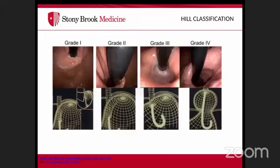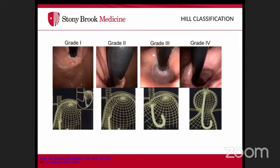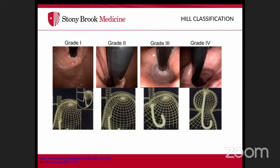Retroflexion also helps identify hiatal hernias using the Hill classification, which grades the gastroesophageal flap valve. A higher Hill grade correlates with greater frequency of reflux, increased prevalence of hiatal hernia, and lower esophageal sphincter pressure. Grade one shows a prominent tight fold around the scope.